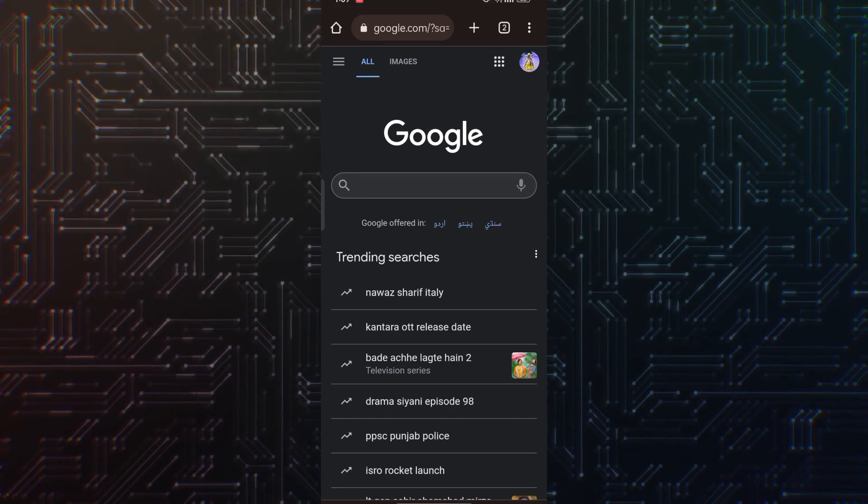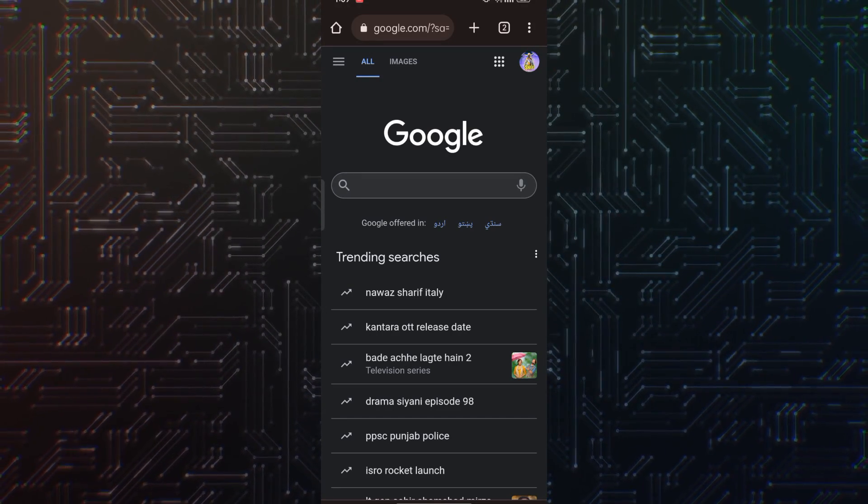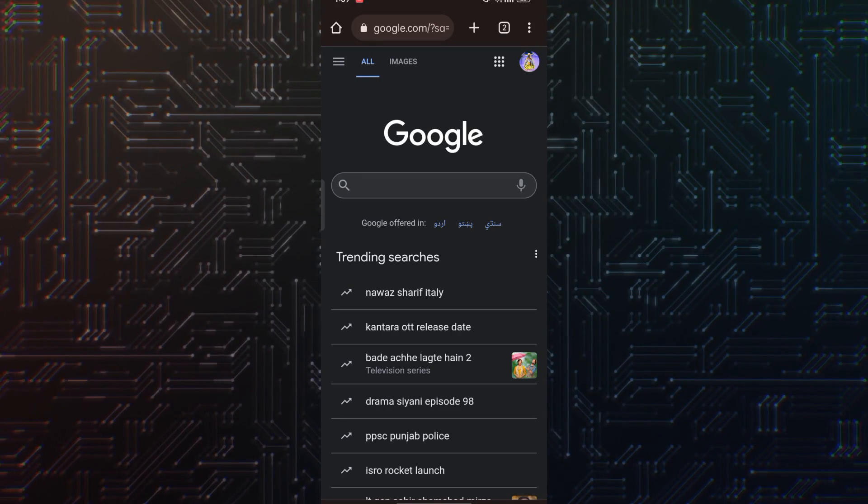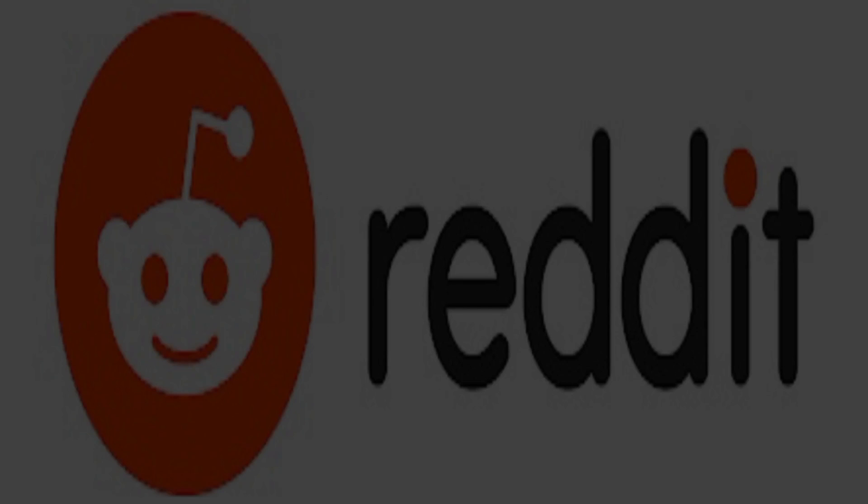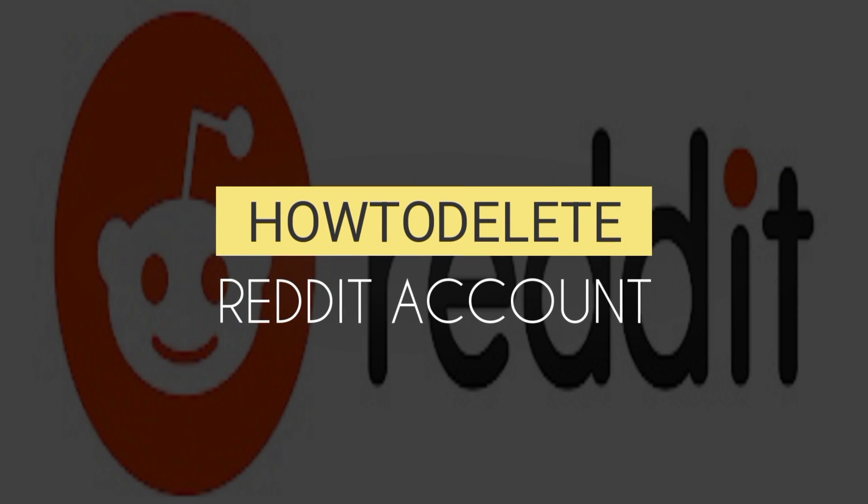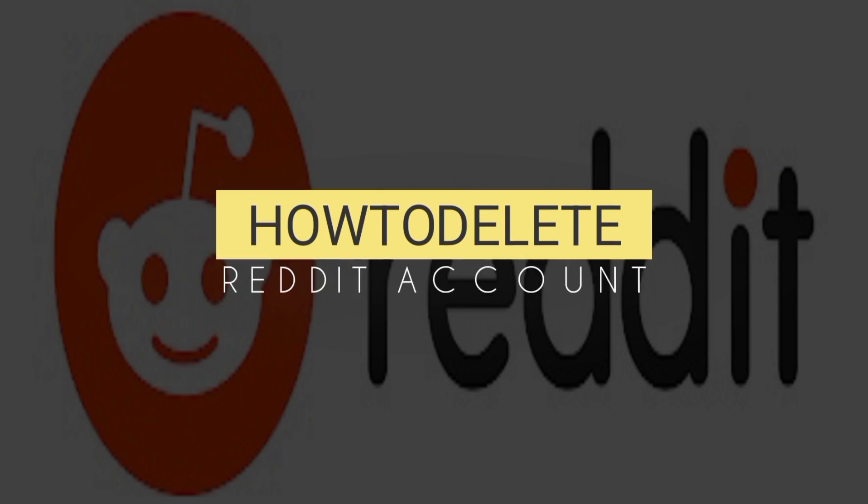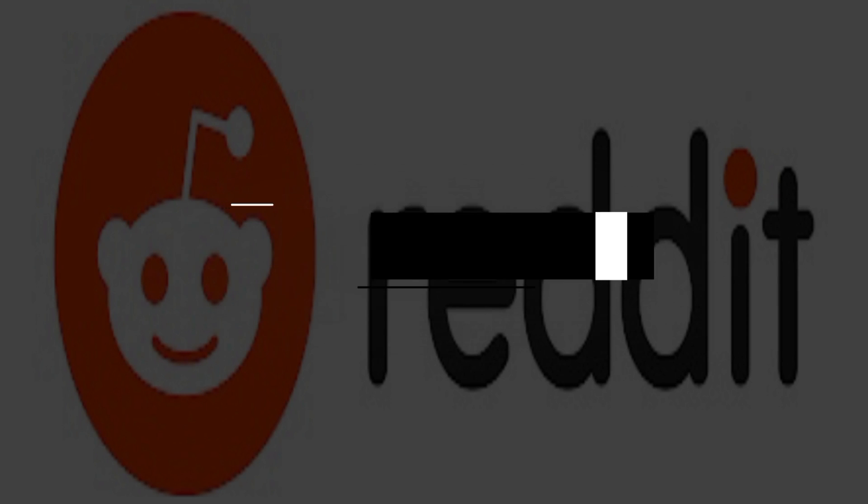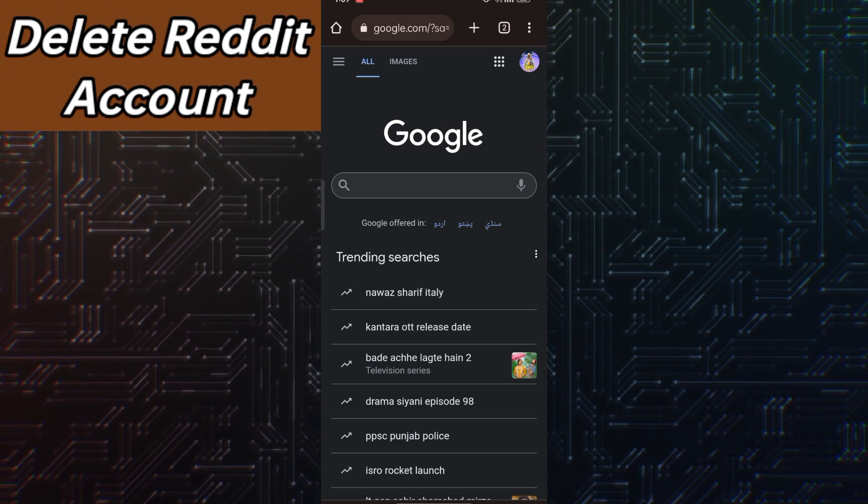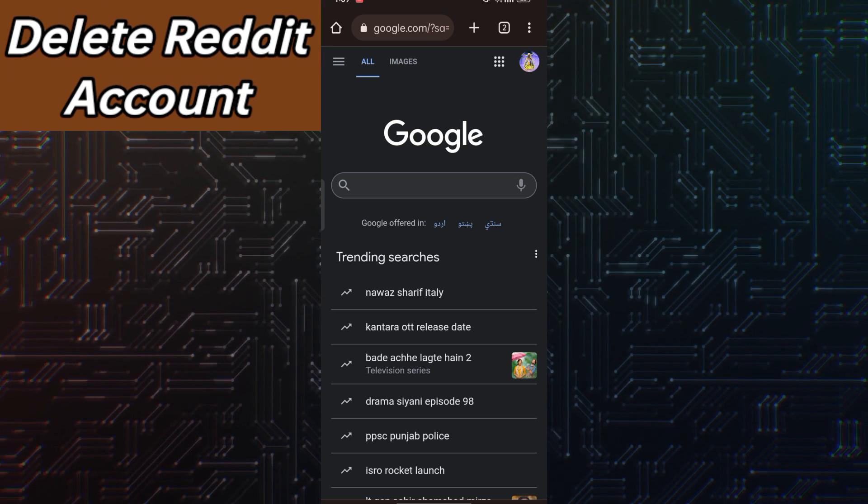Hey guys, welcome back to another amazing video. In this video tutorial, we are going to learn how you can delete your Reddit account. Make sure to watch the video till the end in order to learn it perfectly.